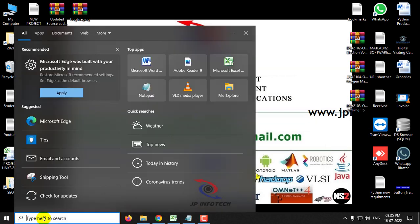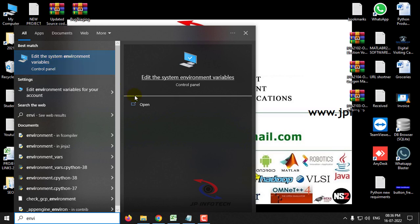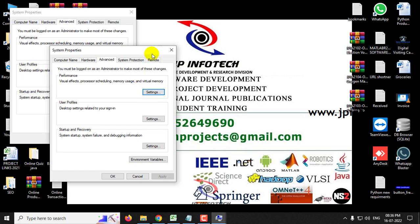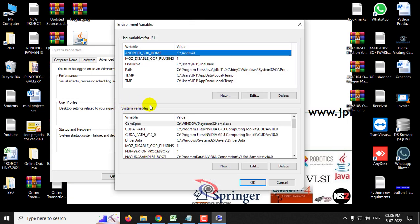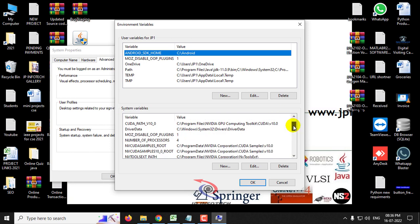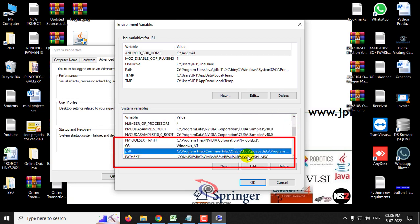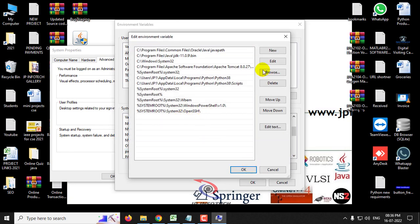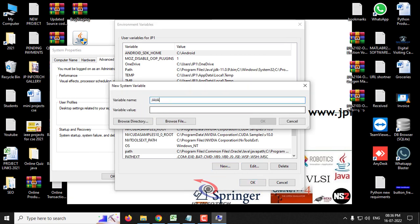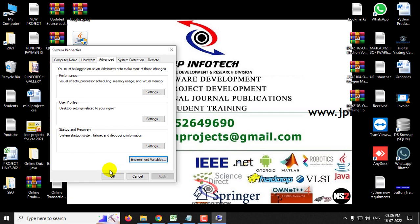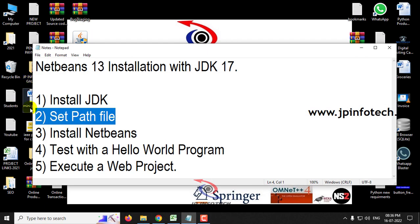To set the path, type 'environment variables' in the search bar. You can see 'Edit system environment variables' — click Open. Here you can see the Environment Variables button — click it. In the System Variables section, you can see various paths. Find 'Path', click Edit, then click New and paste the bin folder location. Click OK. Now again in System Variables, click New, enter the variable name as JAVA_HOME, paste the location we copied, and remove the 'bin' part from the end. Click OK, then OK again. We have completed the path file setup.